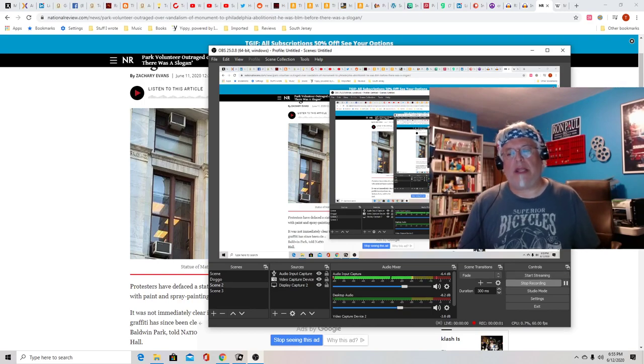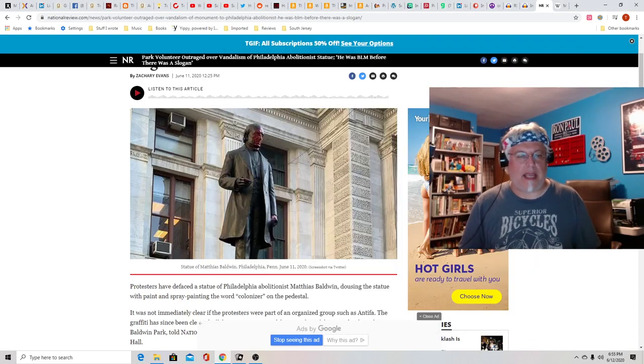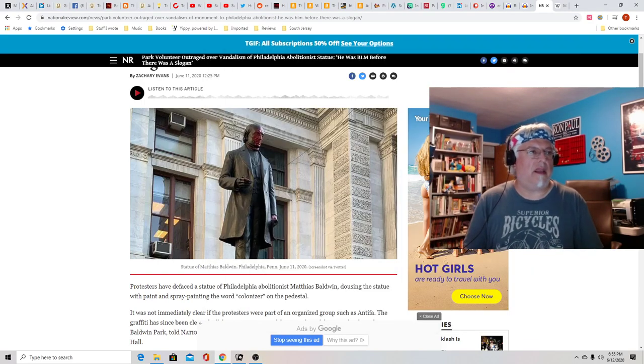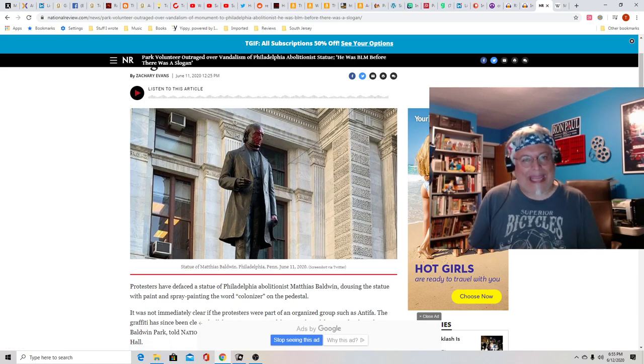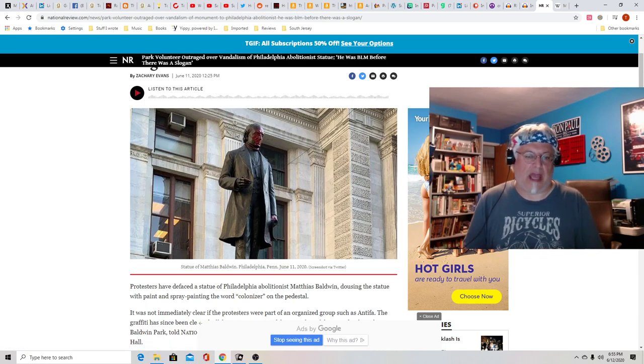Hey everybody, Tony D with a hot take and this one is about those wacky Antifa guys.